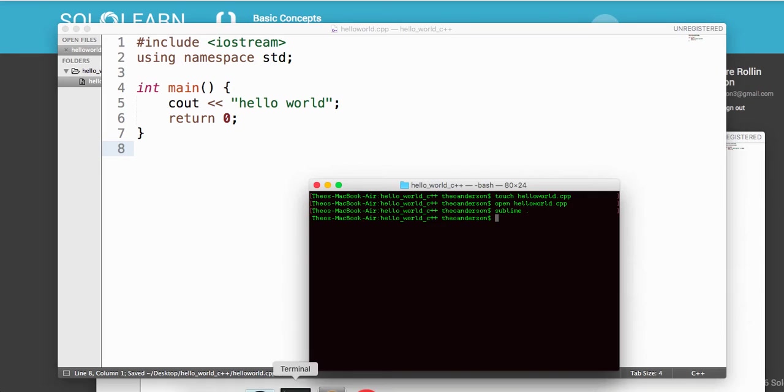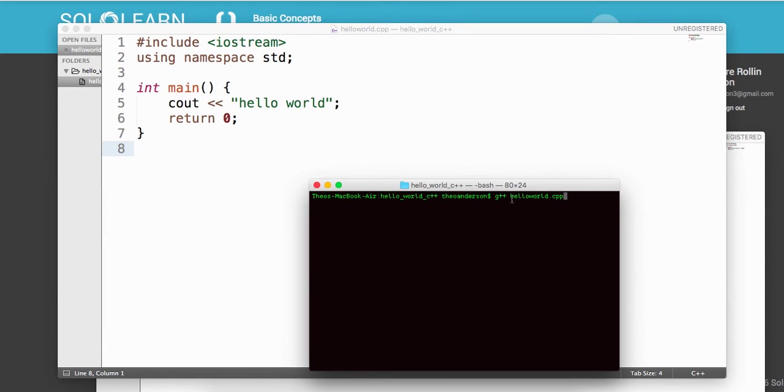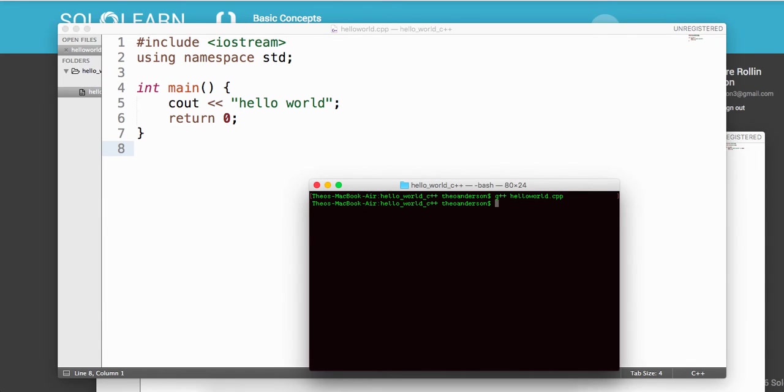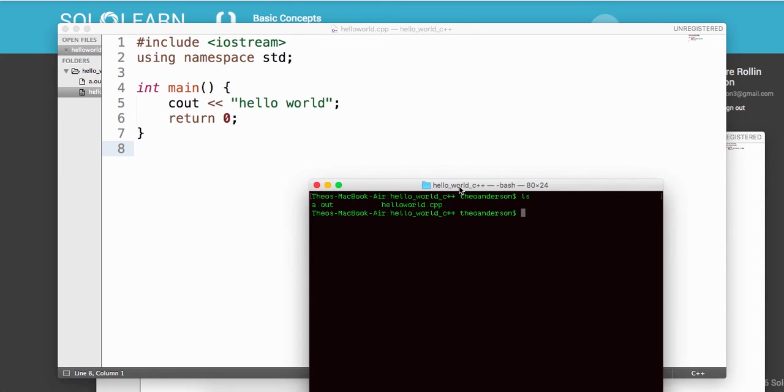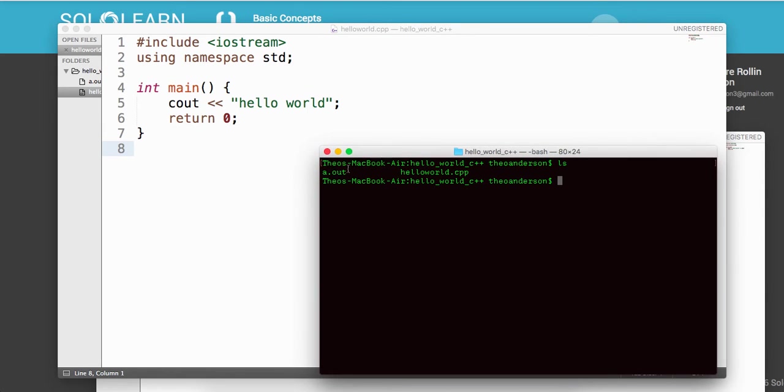What we're going to do now is we need to compile it. So the way we can do this, the command we're going to do is g++ which means compile, and then the name of the file. So we say g++ helloworld.cpp. We're going to run this. Okay cool. So now you'll notice in our folder we have an a.out which stands for output, as well as our file that hasn't been compiled.